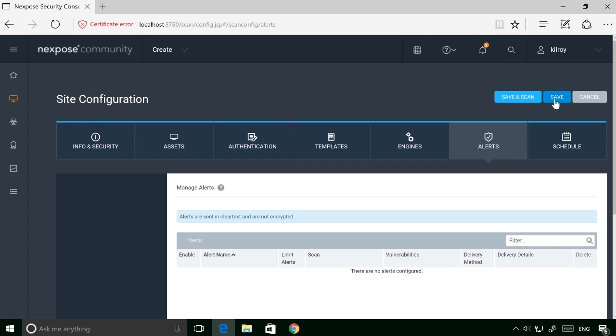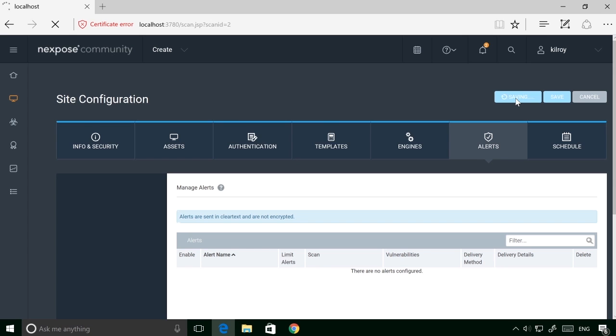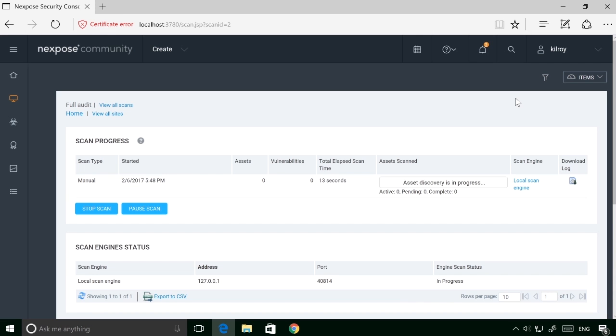Or if I just want to keep this and run it later, I can just click save. In this case, I'm going to say save and scan. This is going to save this site configuration for me, and then it's going to kick off a scan using this site configuration. So it's going to use the assets that I added, so the one host, and it's also going to use the credentials that I added.